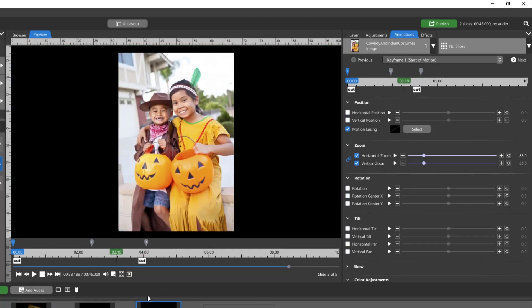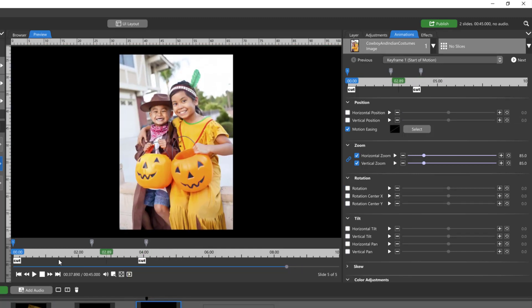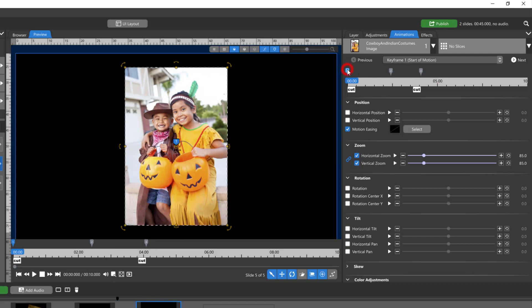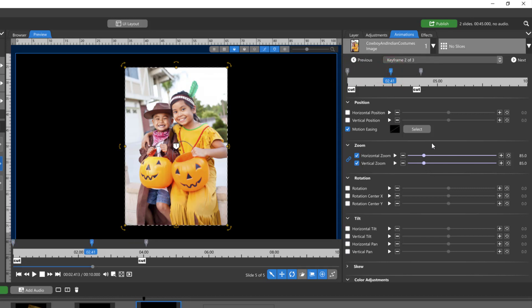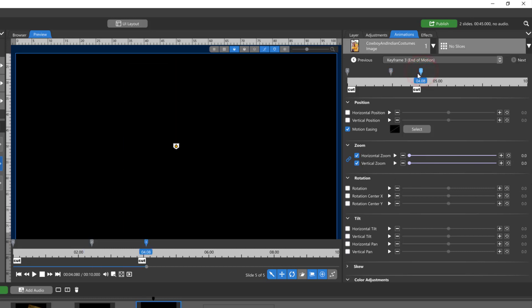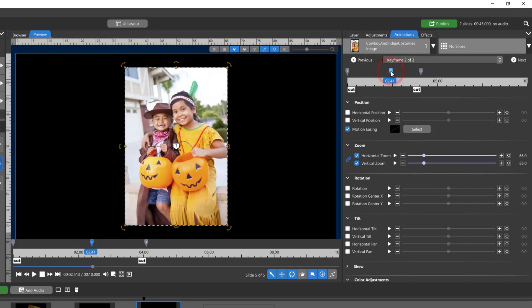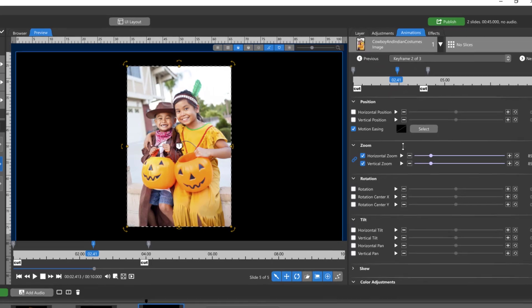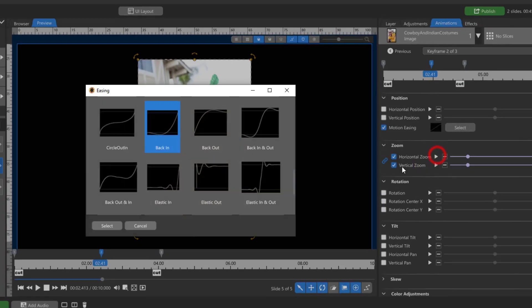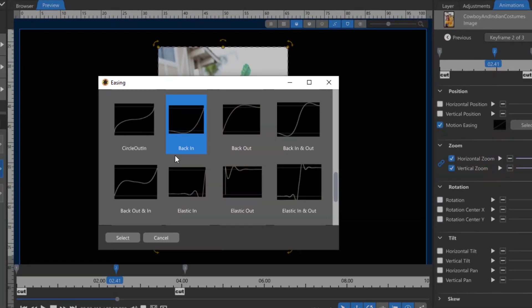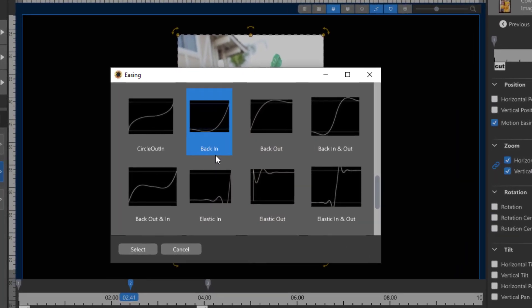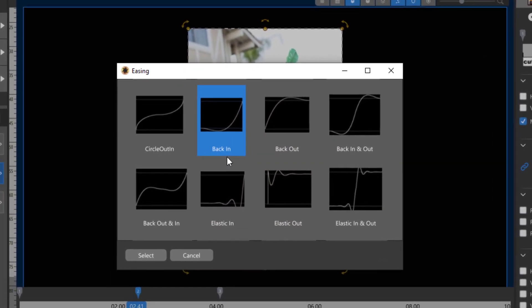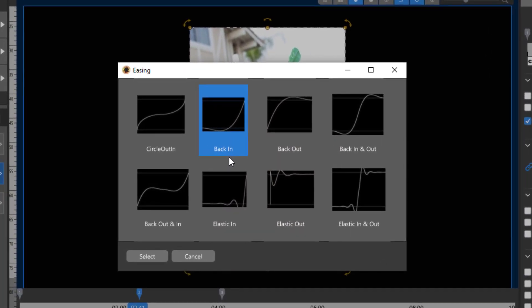So in this slide I have three keyframes. This image sits still from one to two. Then from two to three, the zoom goes from 85 to zero. So it's going to sit still then it's going to shrink away. But I have added a back-in motion easing to the keyframe when it goes from 100 to zero.